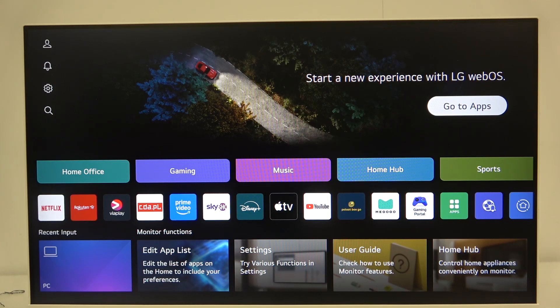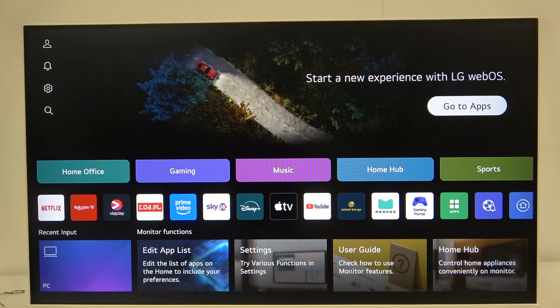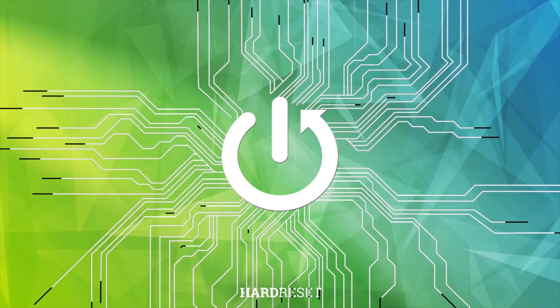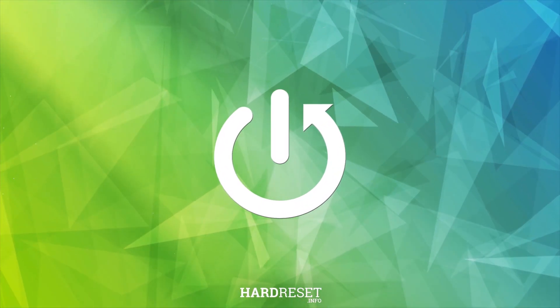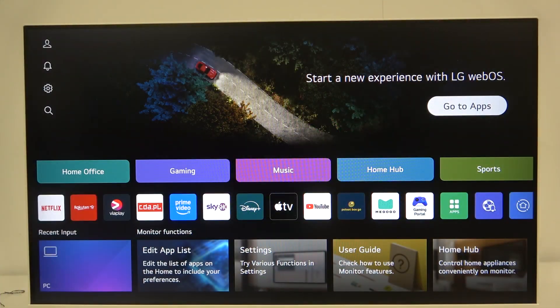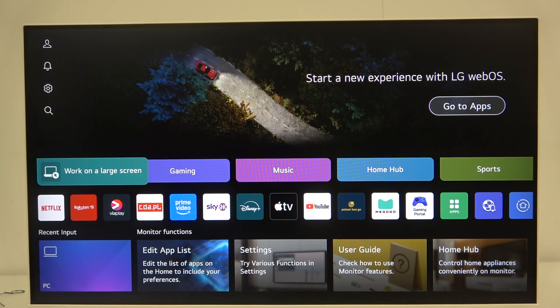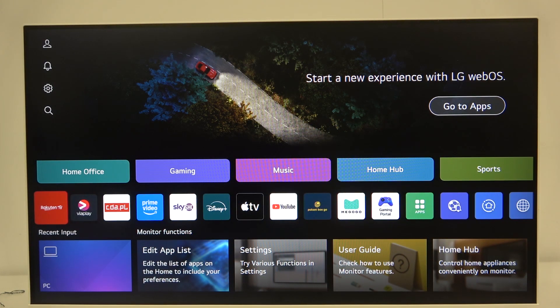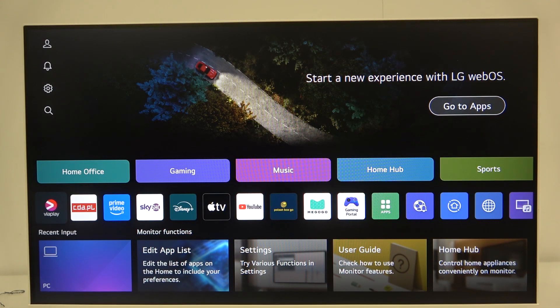Hi everybody and welcome. Today I have the LG smart monitor and I'm going to tell you how you can easily install any application on this monitor. So as you can see here we have some applications like Netflix, Prime Video,